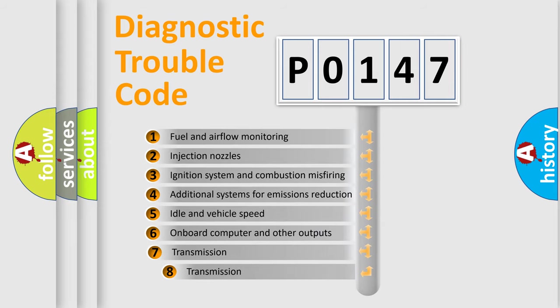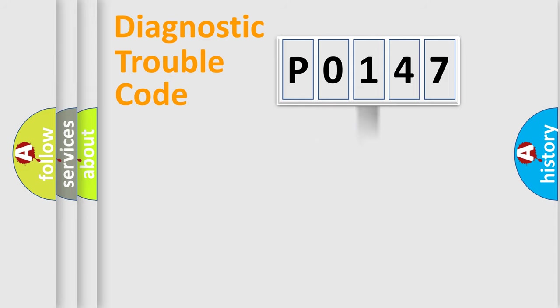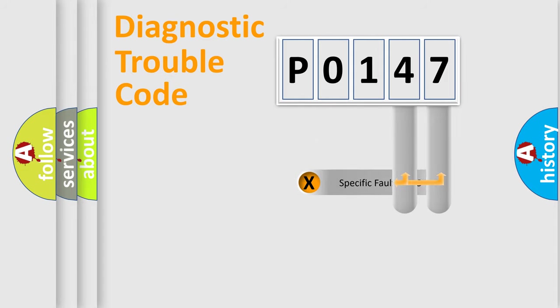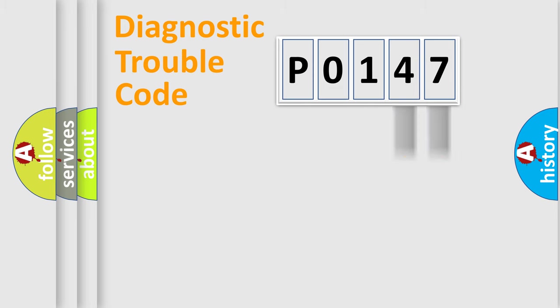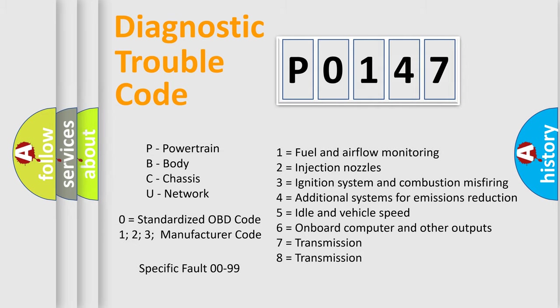The third character specifies a subset of errors. The distribution shown is valid only for the standardized DTC code. Only the last two characters define the specific fault of the group. Let's not forget that such a division is valid only if the second character code is expressed by the number 0.